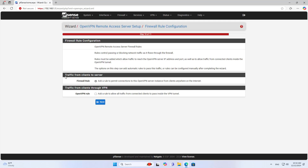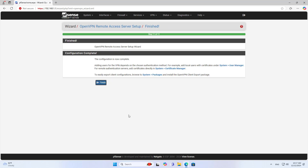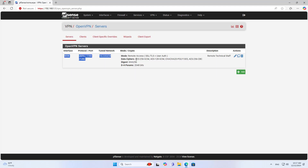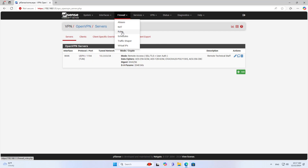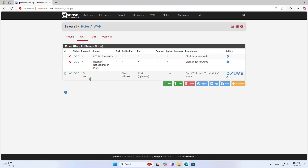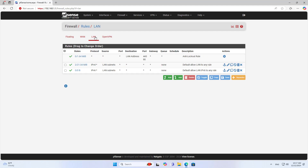Next, I add rules on the firewall. I add a new rule to allow clients to connect to the server. The next rule allows packets to go through the tunnel. The setup of the VPN server is now complete, and the rules have been added to the firewall to allow clients to establish connections to the server.